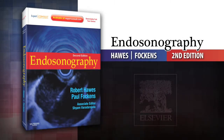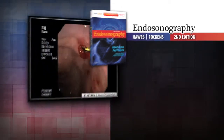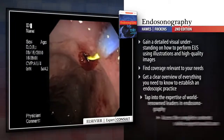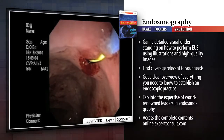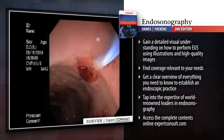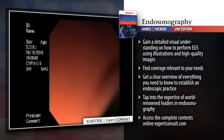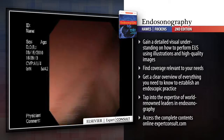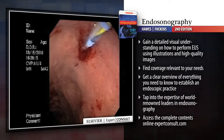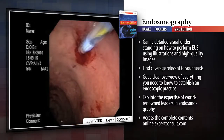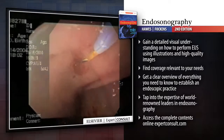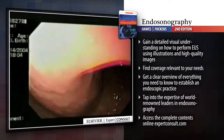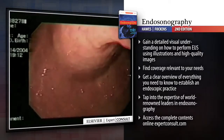Introducing Endosonography 2nd Edition. Endosonography is a rich visual guide that covers everything you need to effectively perform EUS, interpret your findings, diagnose accurately, and choose the best therapeutic course for each condition you encounter in practice.